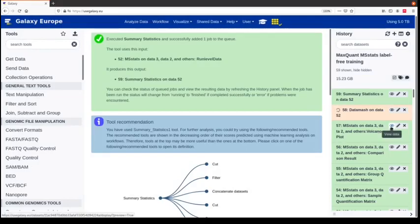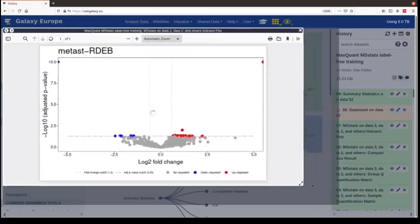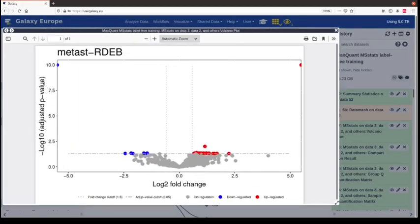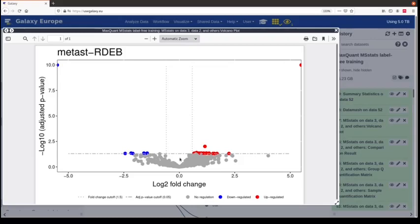The sample quantification matrix gives us the quantities for each condition — each sample and each protein. We have 19 columns, one per sample, and we get an abundance value for each protein. Then for each protein we also get a summary of intensities per condition. The comparison result is the actual statistical table containing the protein name, the label, the log2 fold change, and most importantly the adjusted p-value column. There's also an issue column — for example, a protein that was not measured at all in one condition will show 'missing in one condition'.